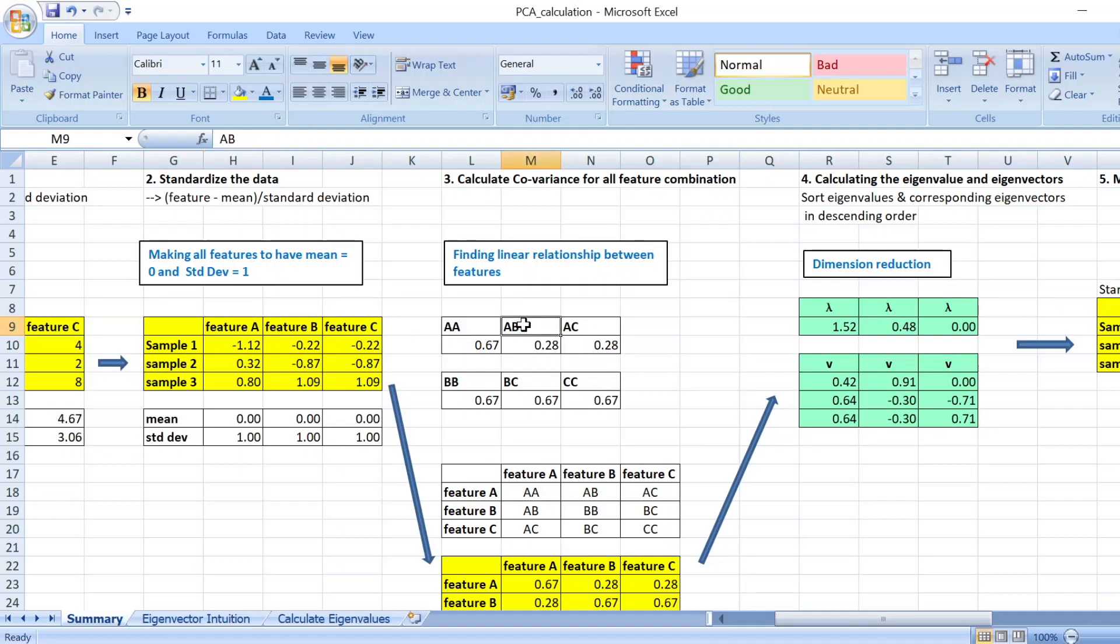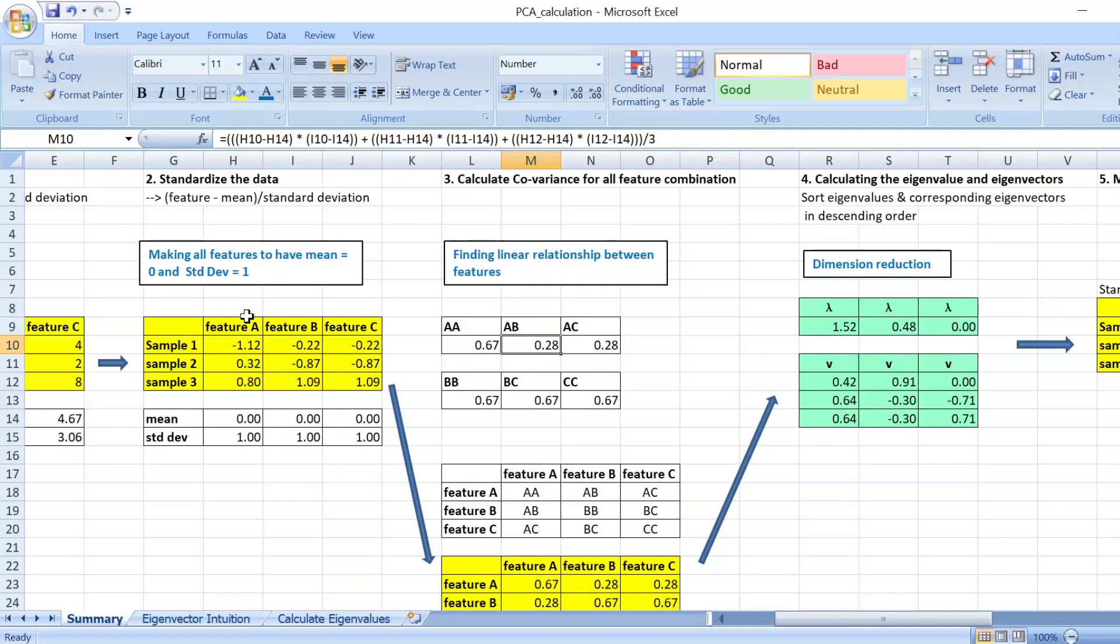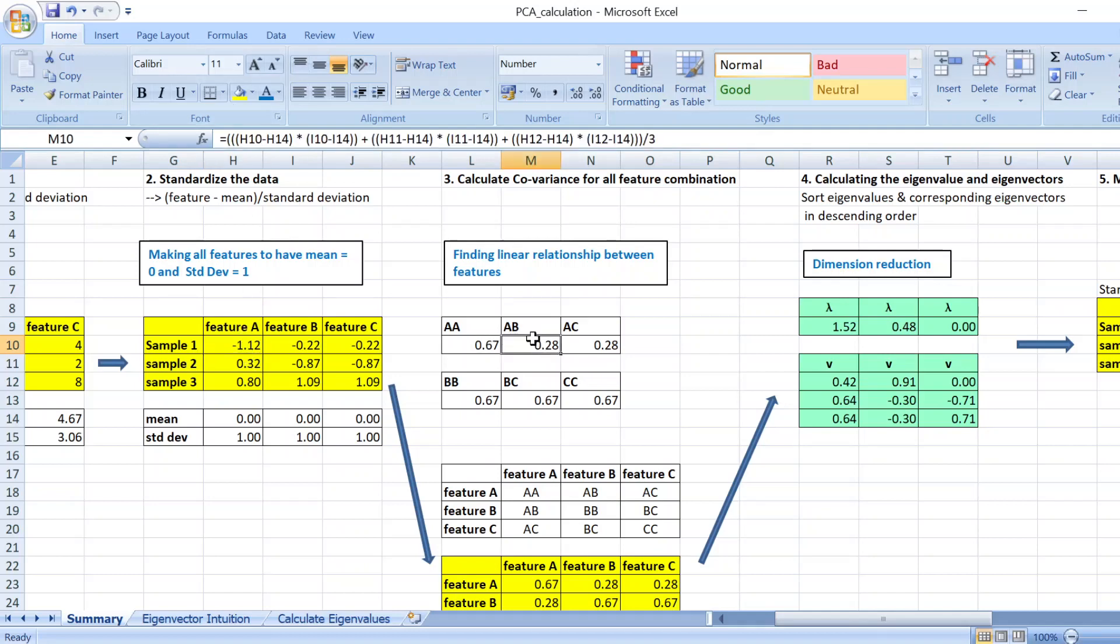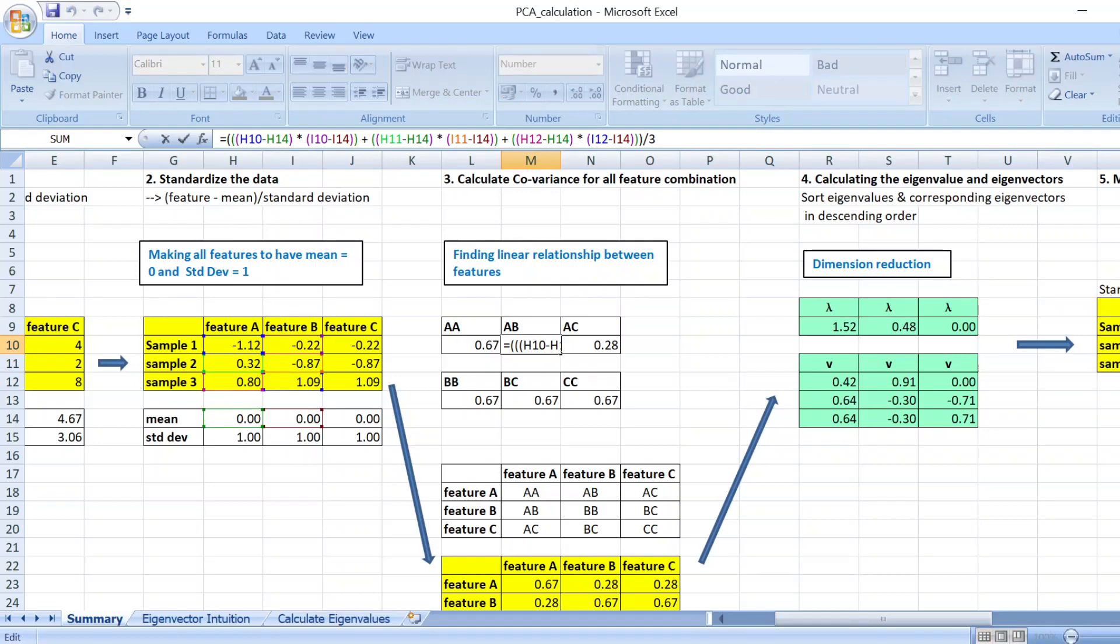So to calculate that, for instance, if you want to find the covariance between A and B, what you are doing here is that you take the first value from A, you minus the mean of A, and you times the first value from B minus the corresponding mean.